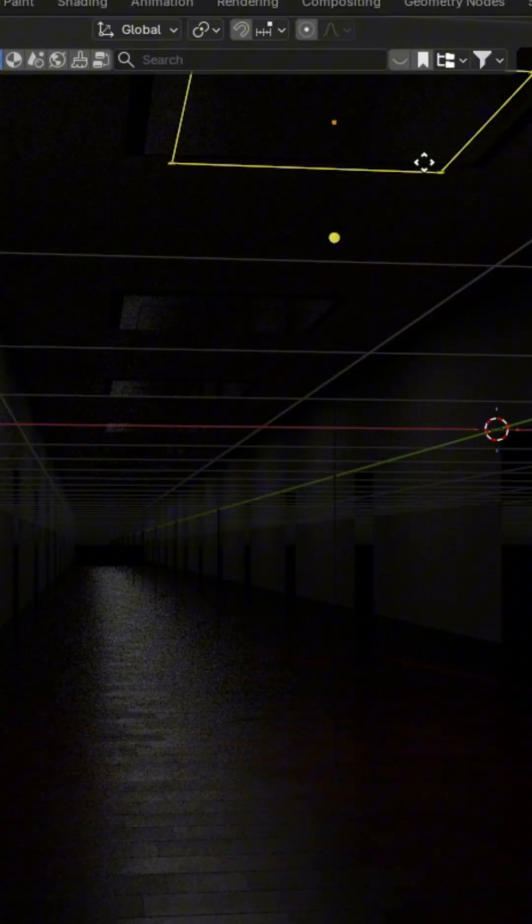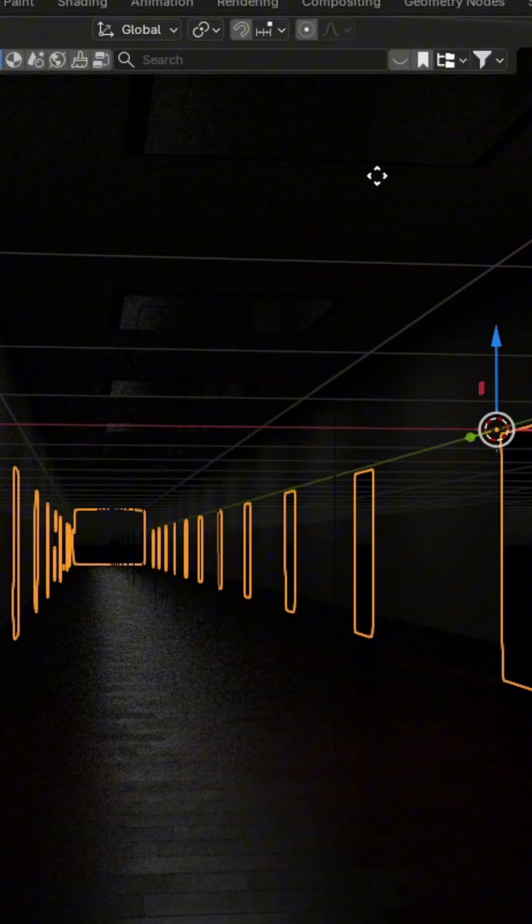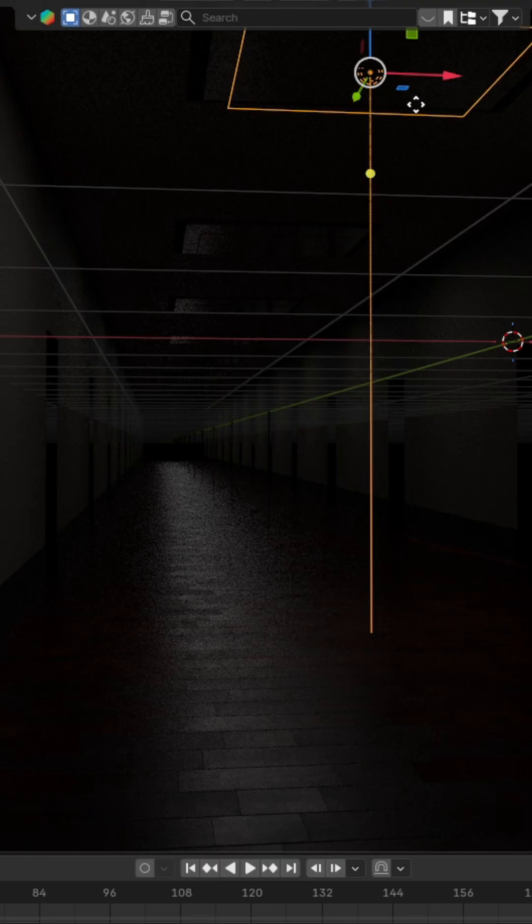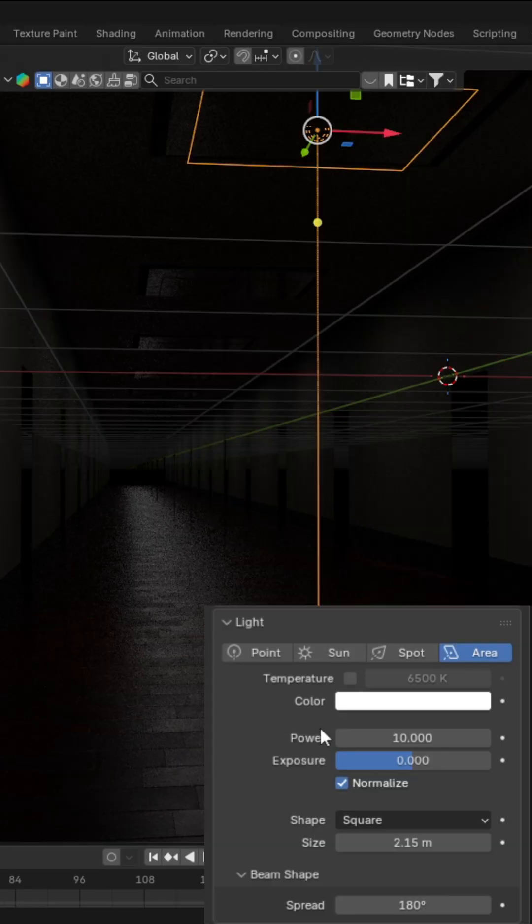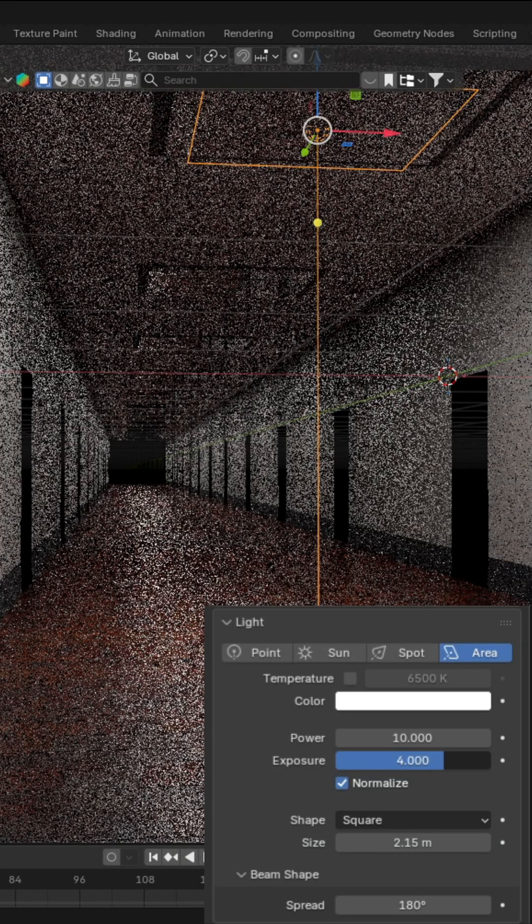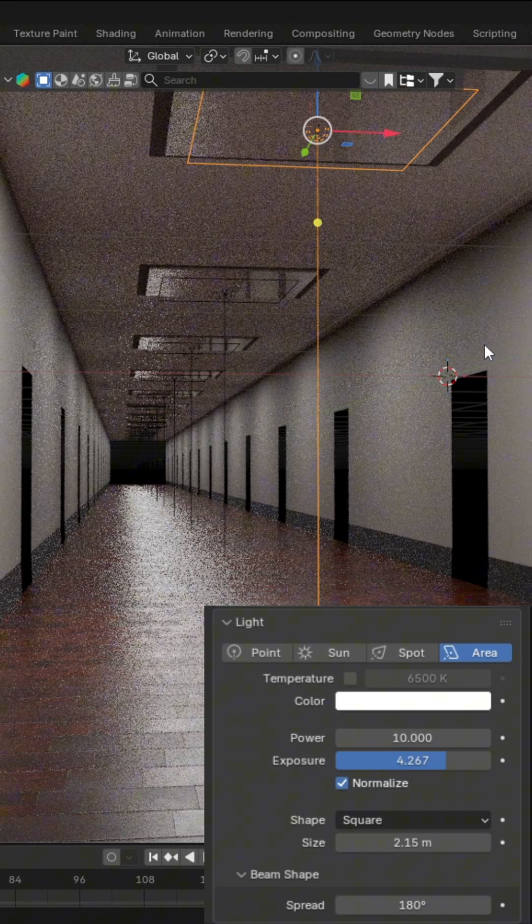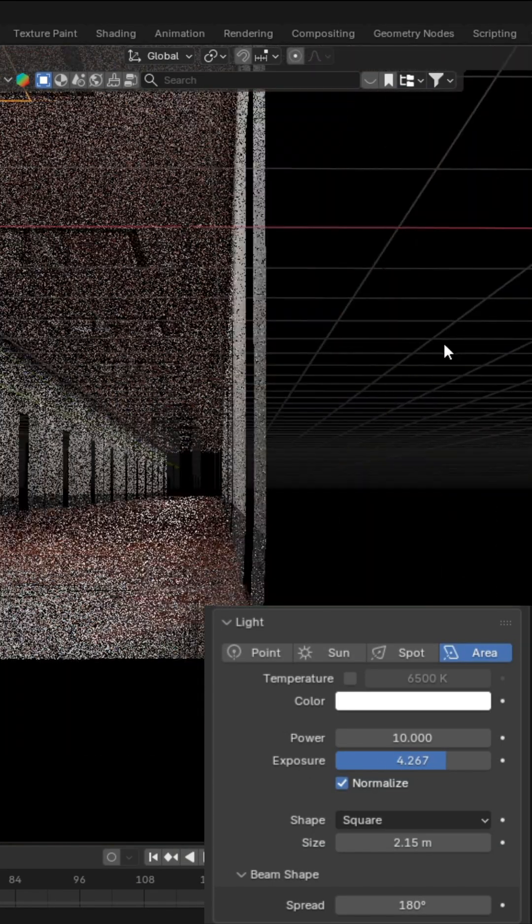And now you can go to rendered mode and select the first light and change whatever values you want. I'm going to turn up the exposure, though, for mine.